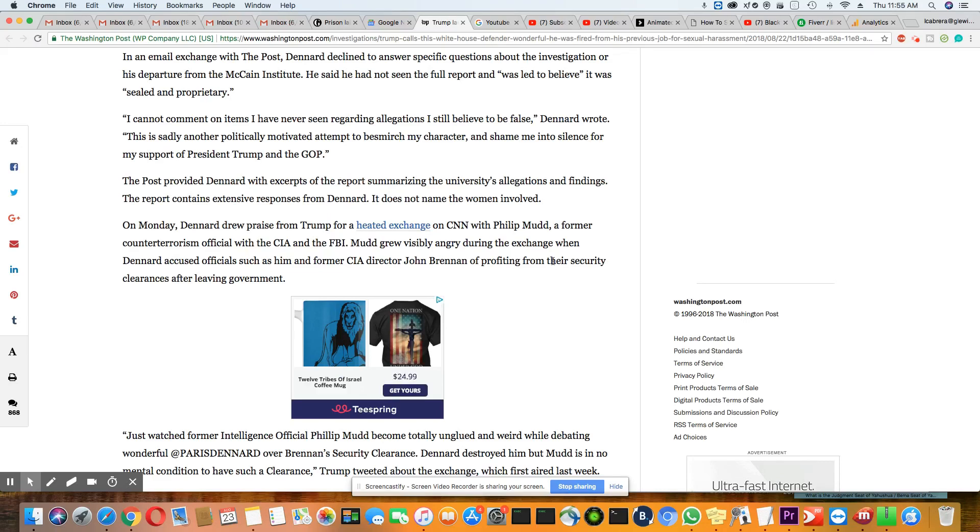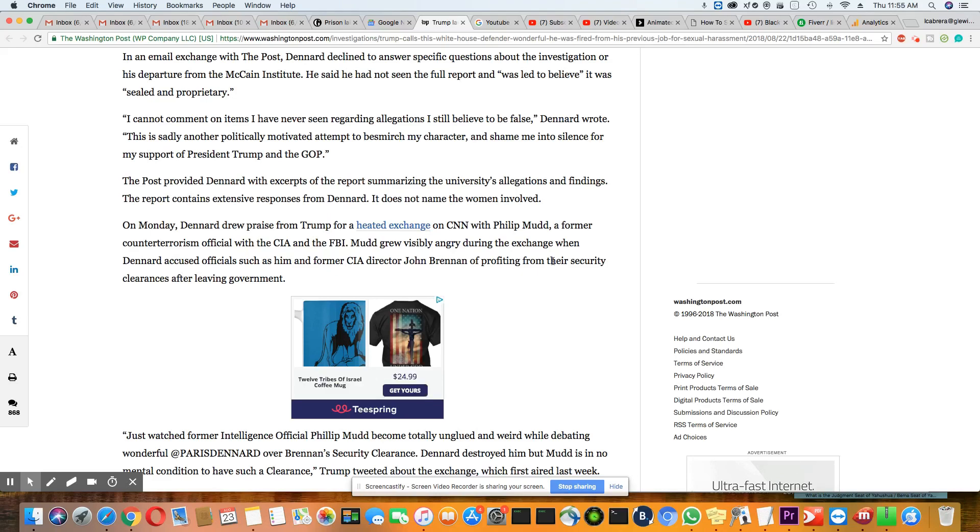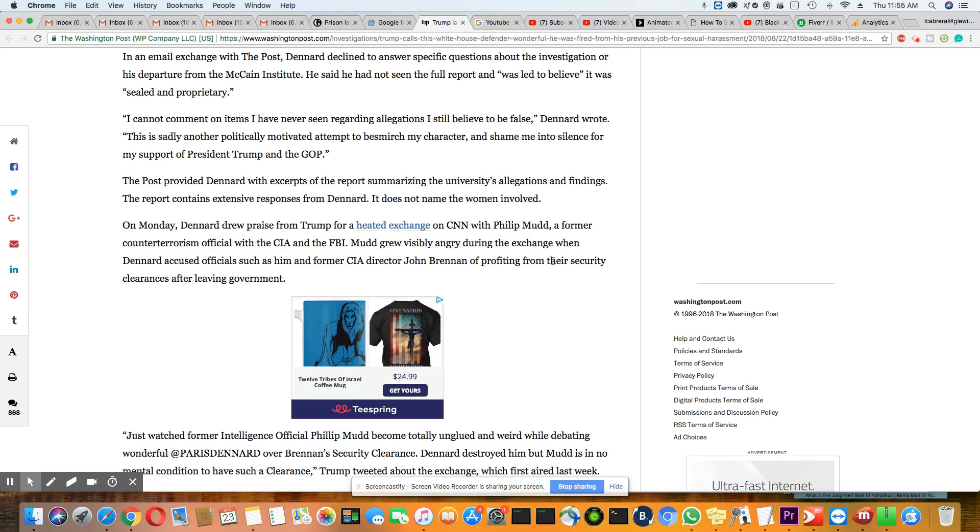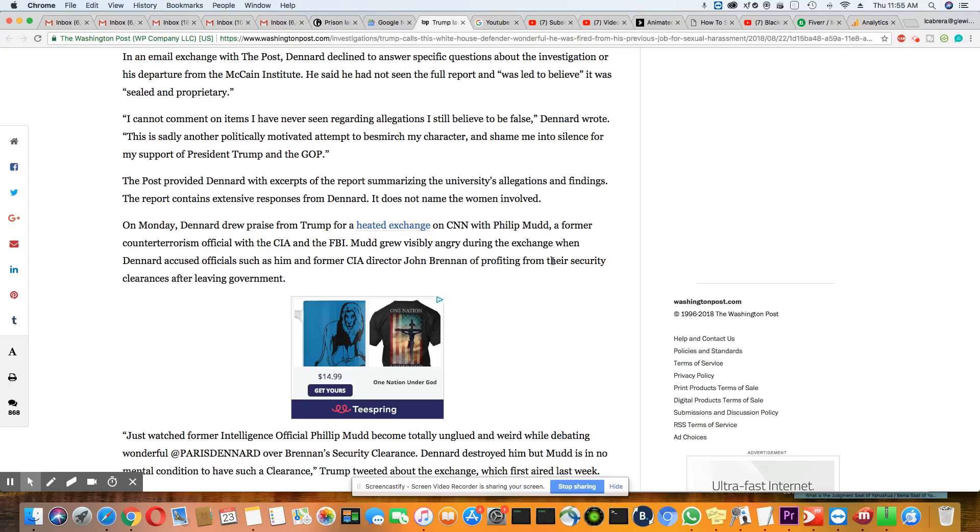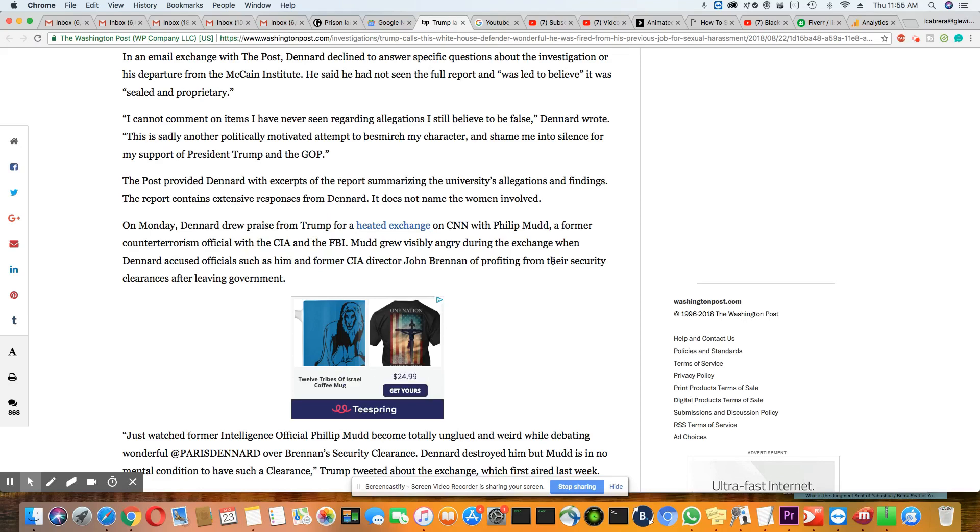Okay, all right now, Paris, go somewhere and sit down. The Post provided Dennard with excerpts of the report summarizing the university's allegations and findings. The report contained extensive responses from Dennard. So if it had a lot of responses from you, Paris, you knew all about this and you know what's in the report.